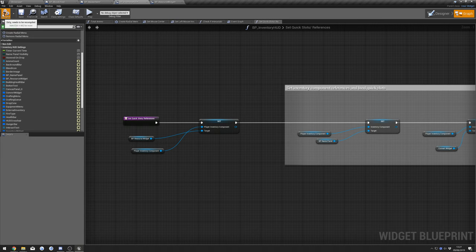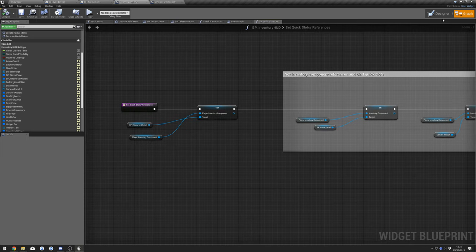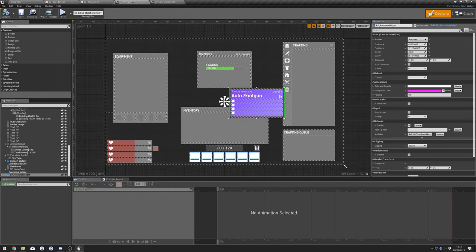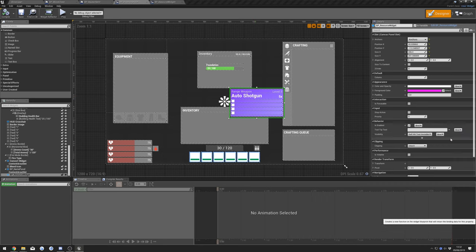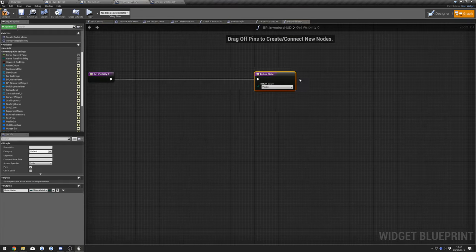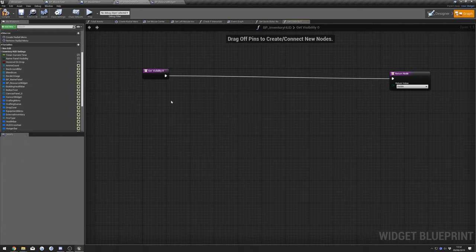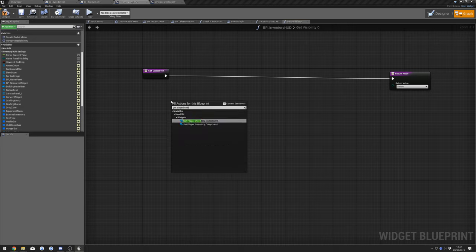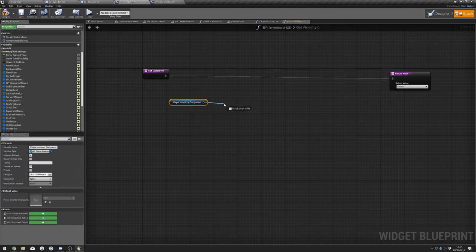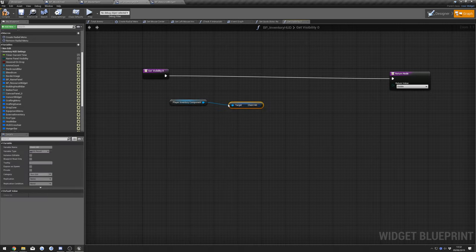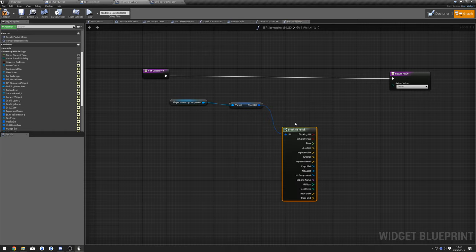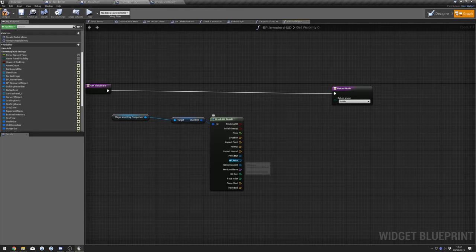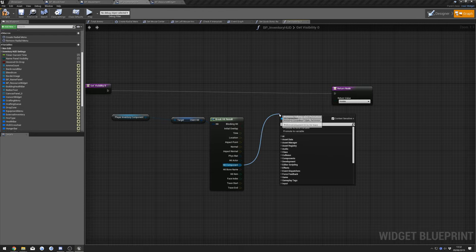Compile that. Go back to our Designer with the widget selected. Create a visibility binding — click Bind, Create Binding. Drag out, do Get Player Inventory Component, then Get Client Hit. From that do Break, then from Hit Component do Cast to BP Interactable Foliage Component.